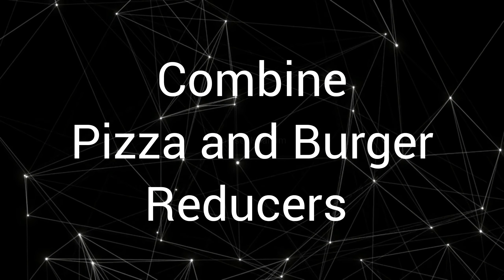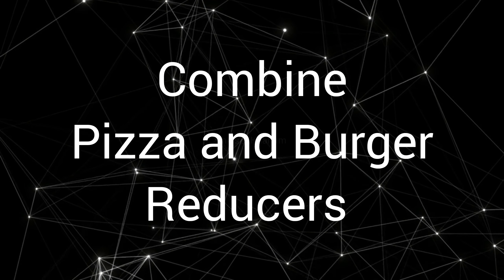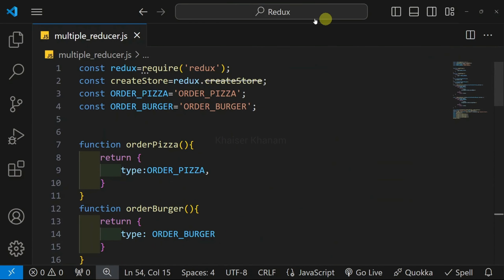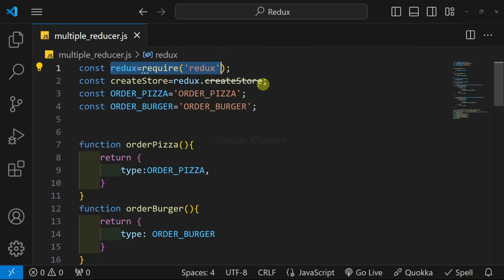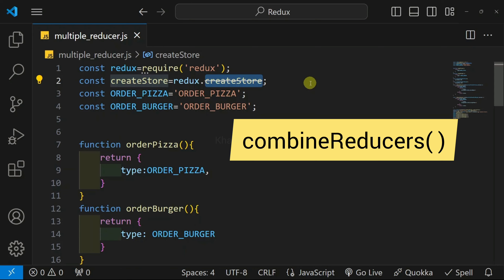Now we are going to see how to combine our pizza and burger reducers. We have already accessed our Redux library and from there got access to the createStore method to create the store. Similarly, Redux will be providing another method, combineReducers, to combine our multiple reducers.